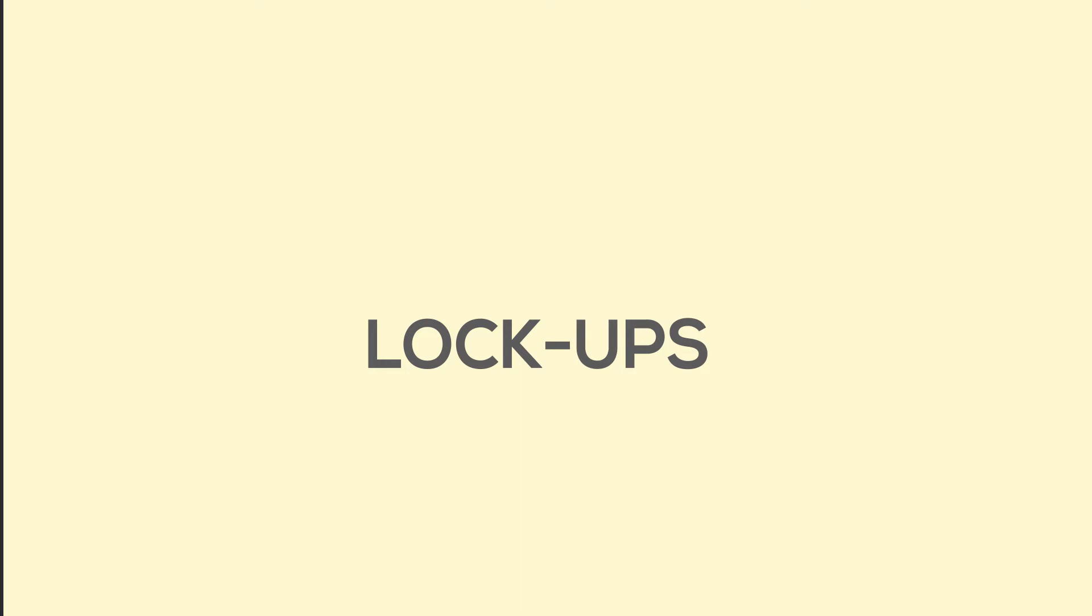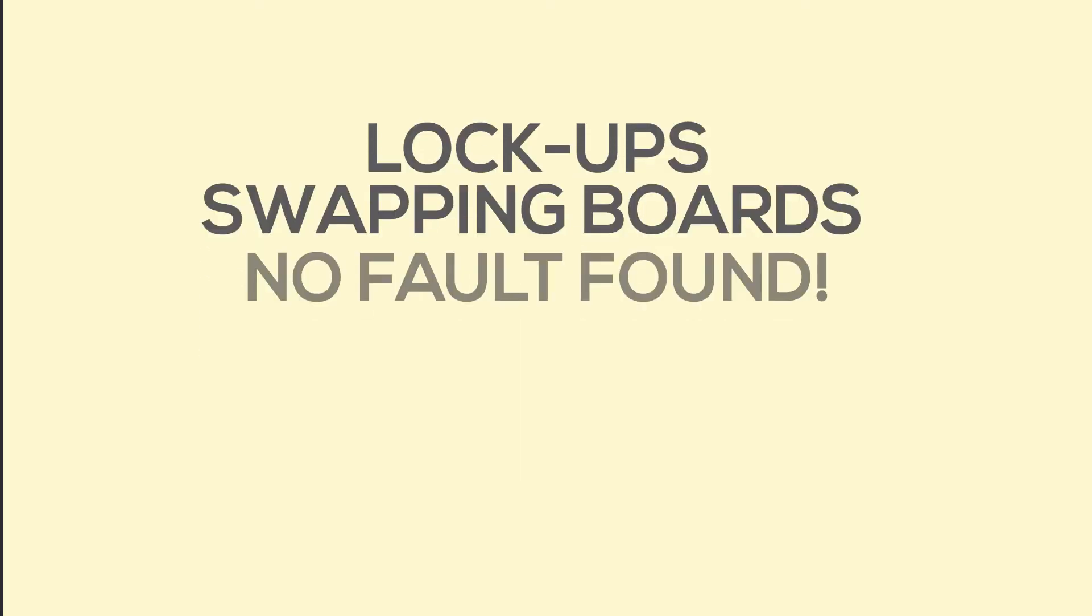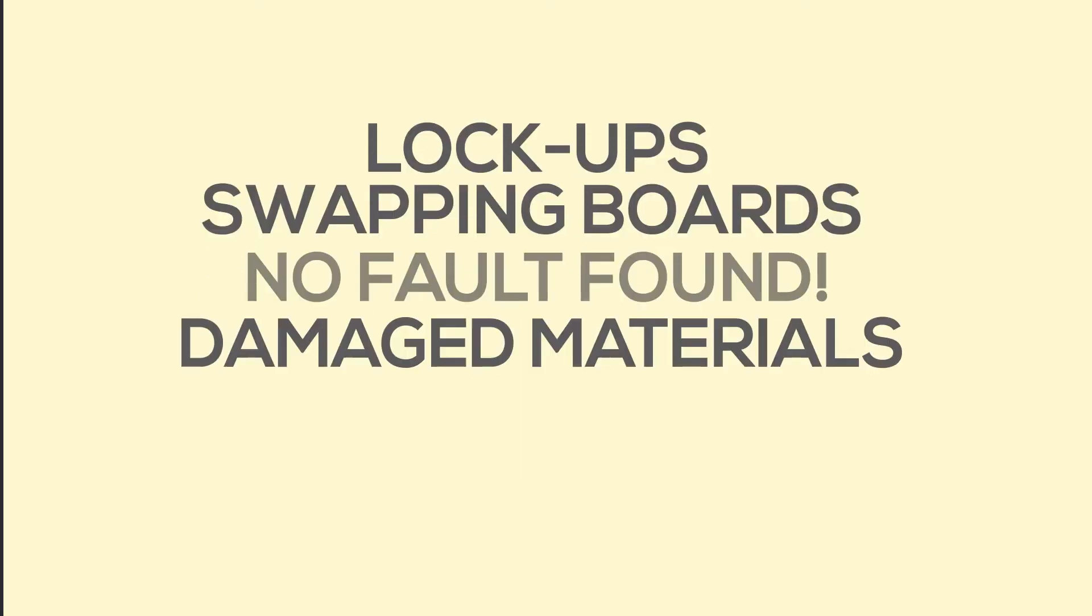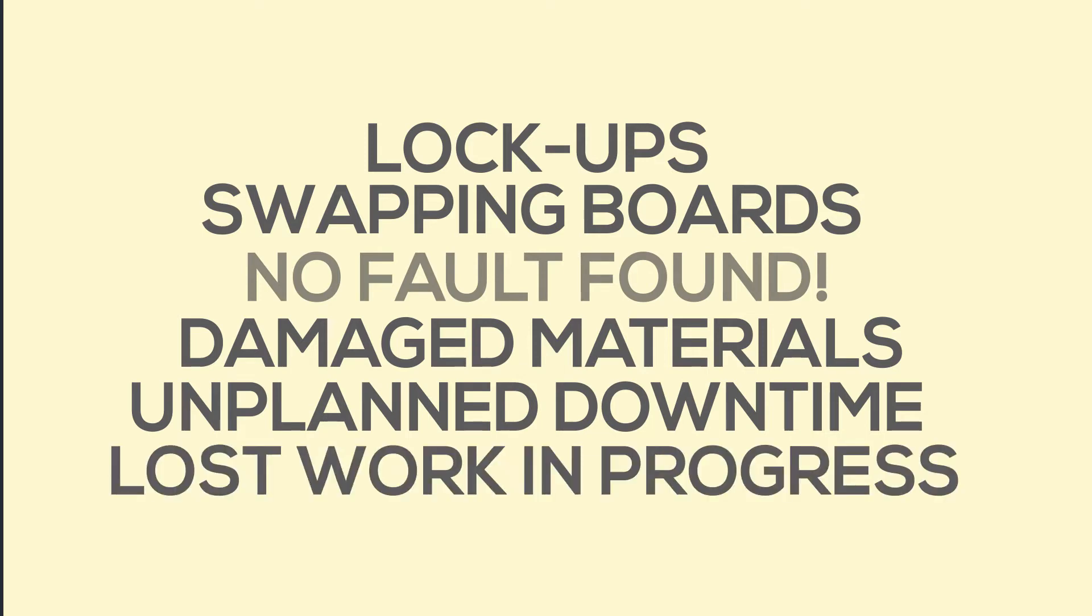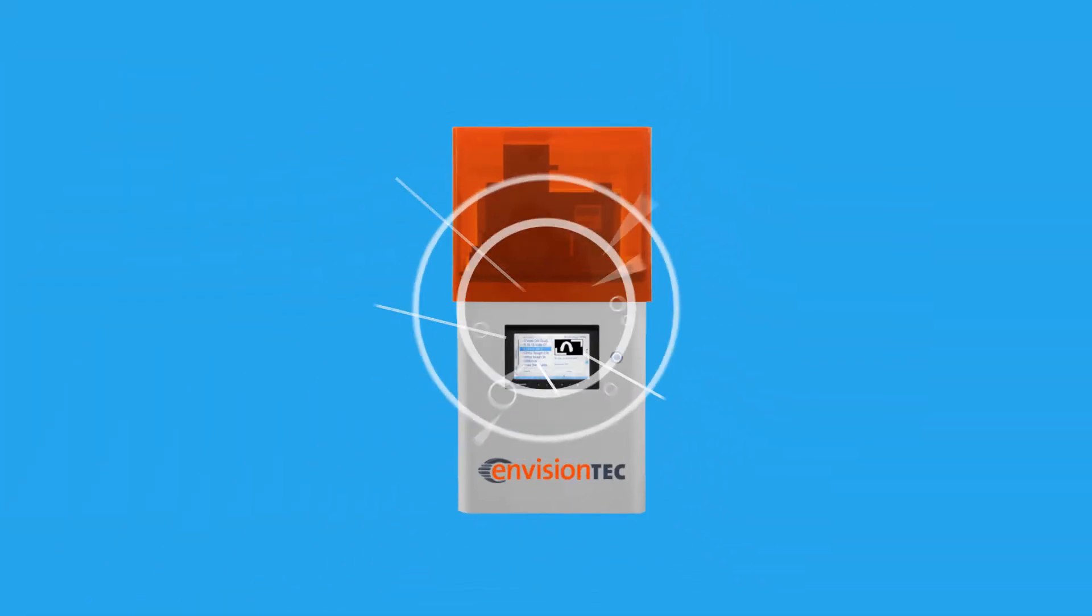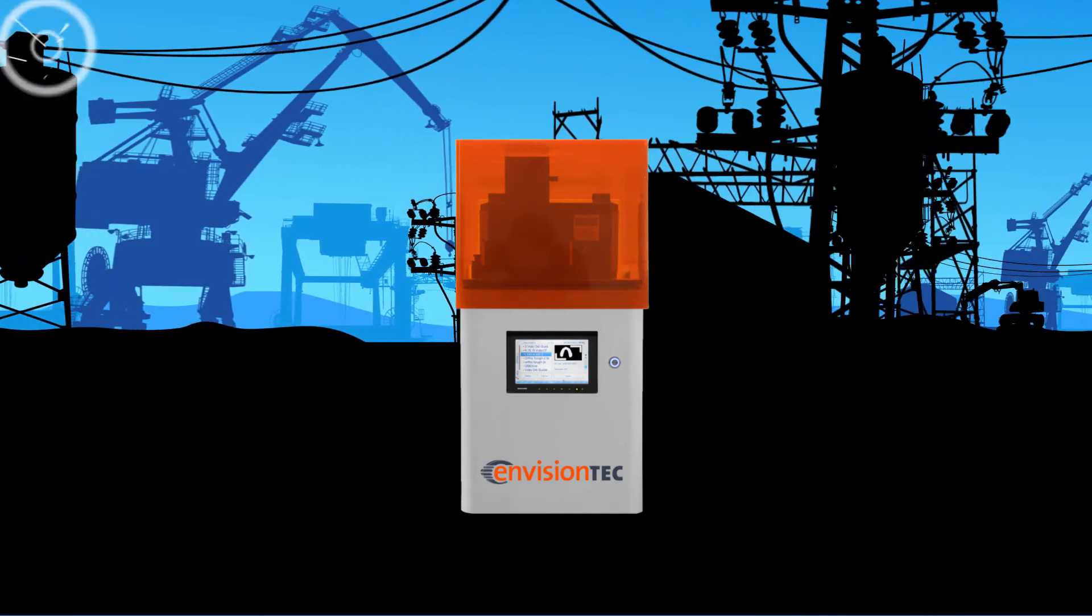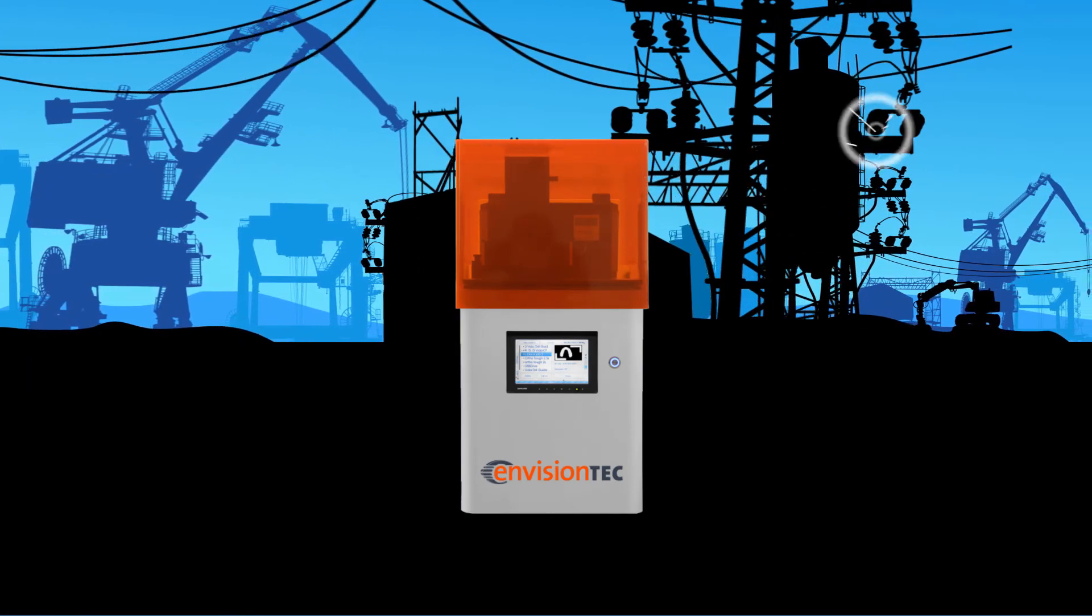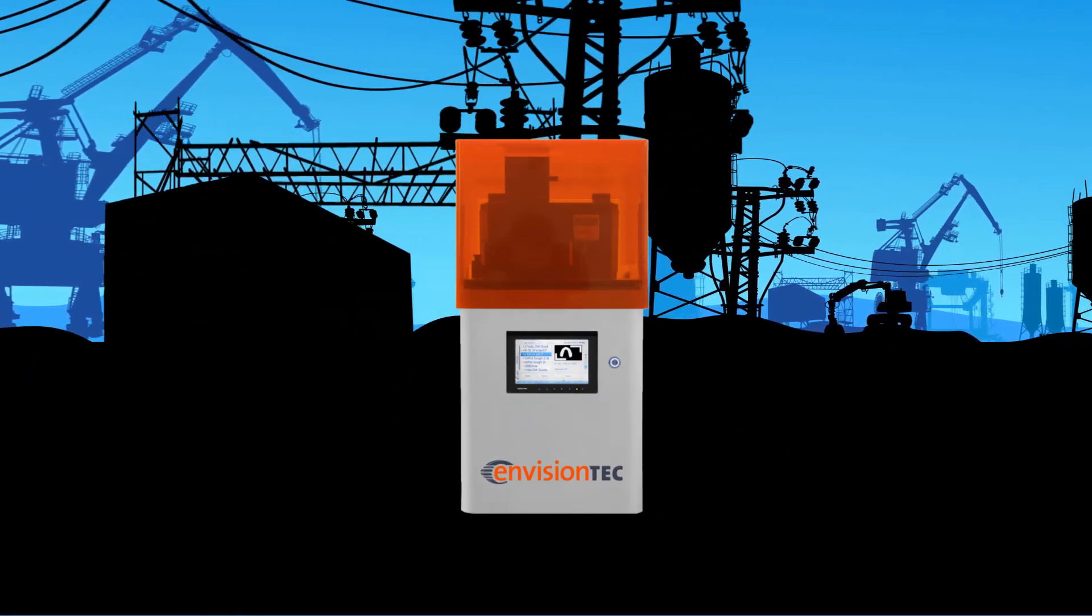Harsh electrical environments are the number one cause of lockups, board swaps, no fault found conditions, damaged materials, unplanned downtime, and lost work in progress. The harsher the environment, the more likely electrical disturbances are slowly degrading electrical circuitry or interfering with data communications.